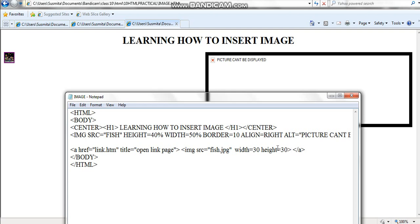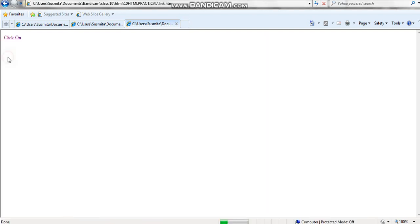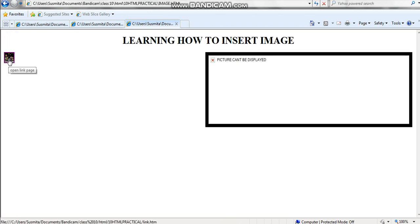The width of the image is 30 and height is 30 — very small, as you can see. When you click it, it is taking you to page link dot htm. This is how it works: when you click on the image, the image takes you to another web page.